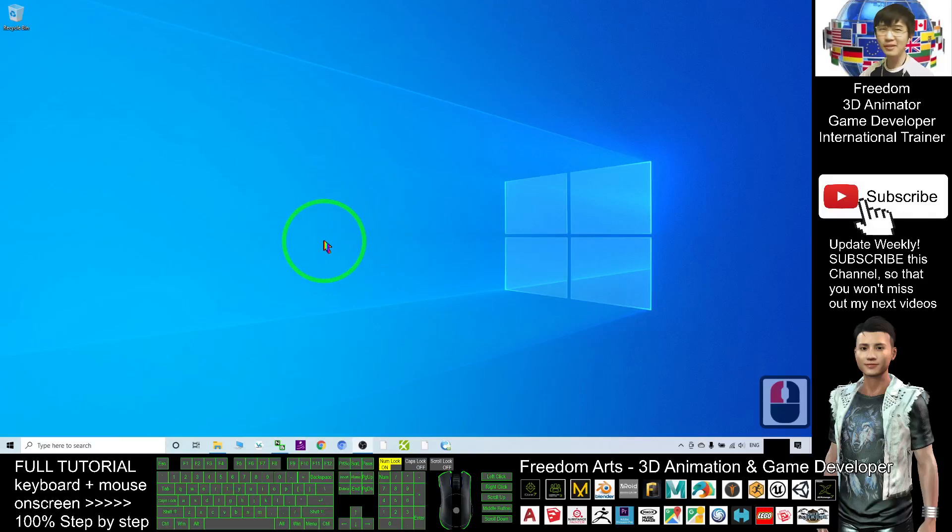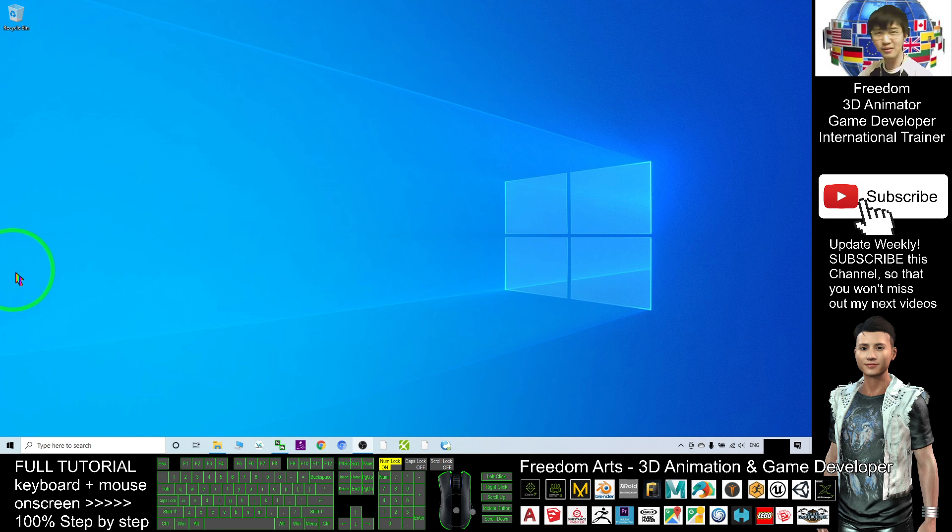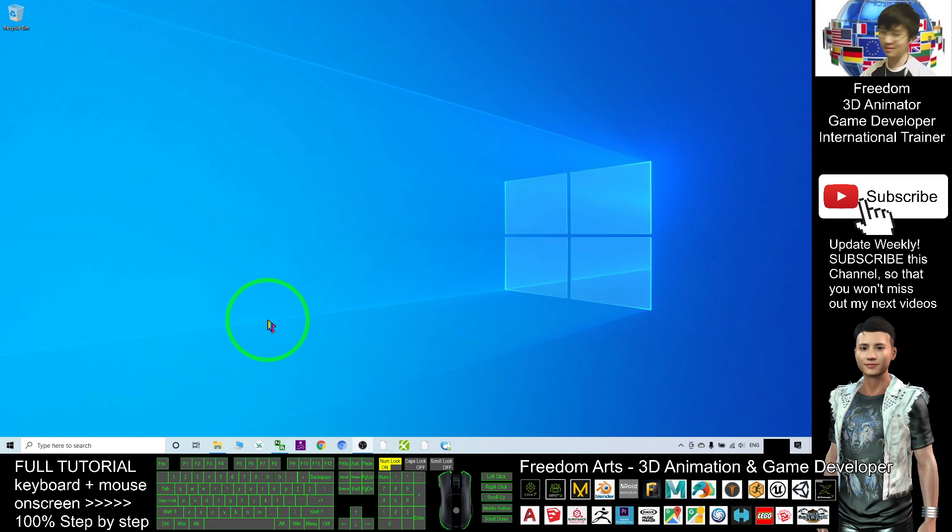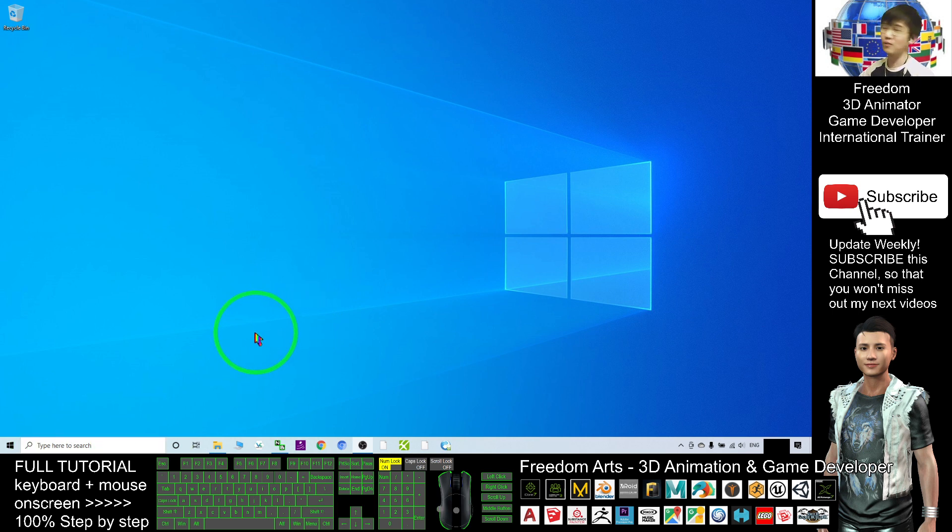Hey guys, my name is Freedom. Today I'm going to show you how to hack your microphone and change your voice in Windows 10. This is very useful, especially if you want to create 3D animations or movies in the CGI field.